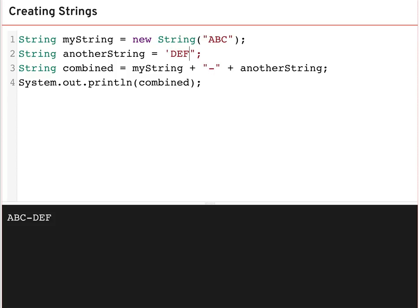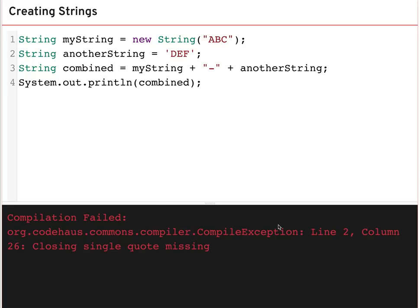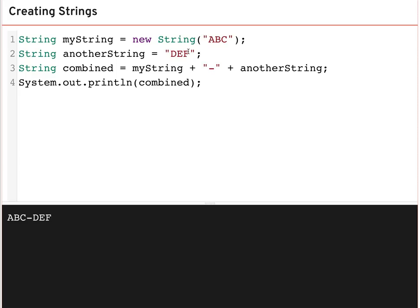One thing that can trip you up: you cannot use single quotes to declare a string — single quotes are only for character literals. If you want to include a literal quote character inside a string, you use what's called an escape or backslash: for example, backslash-quote inside the double quotes. The quotes themselves are not part of the string; they just indicate where it starts and stops.